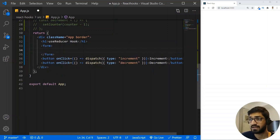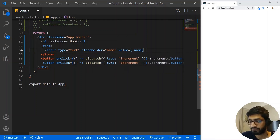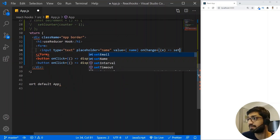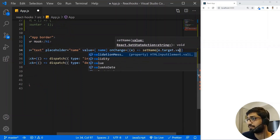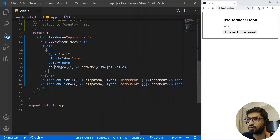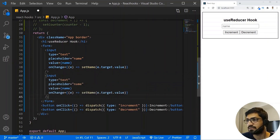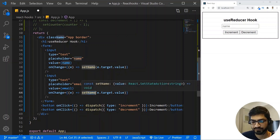Now let's create the input fields. I'll create a simple form with an input of type text, placeholder 'name', value set to name, and an onChange handler calling setName with e.target.value. Then a second input for email with placeholder 'email', value set to email, and onChange calling setEmail with e.target.value.